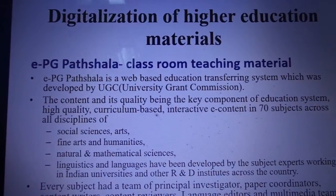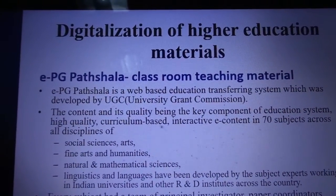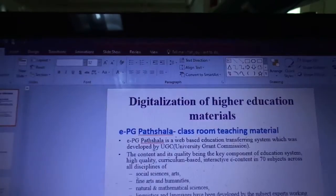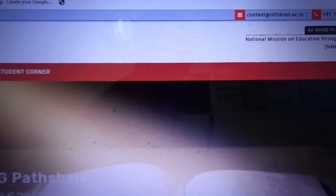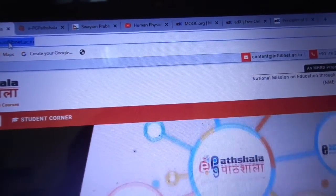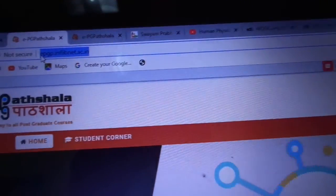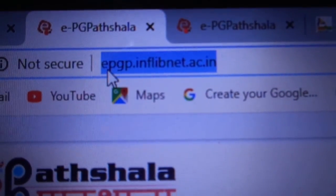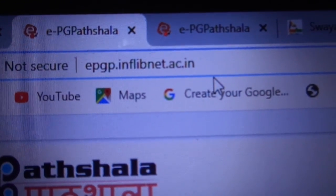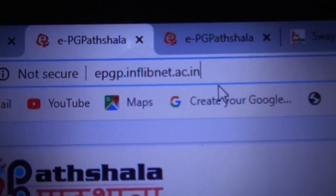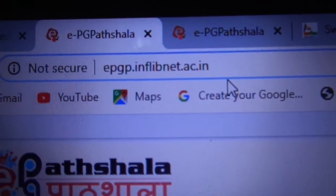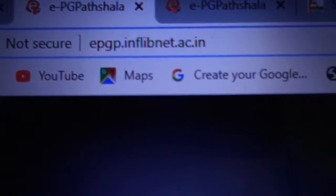The abbreviation: E is for electronics and P is for postgraduate courses. Let me directly take you to the EPG Pathshala website. You can get access by typing directly in your browser: epgpinphilip.net.ac.in. From this page we can get so many courses and modules.